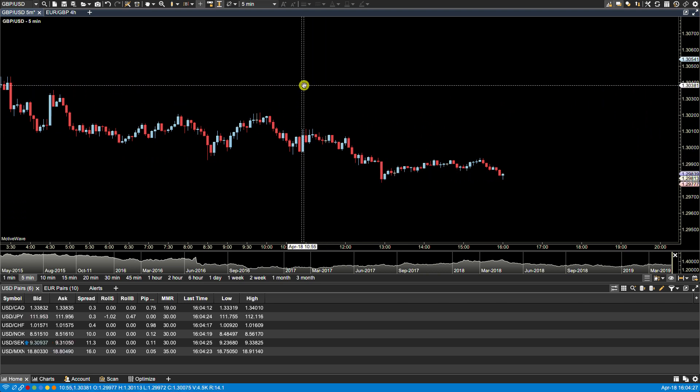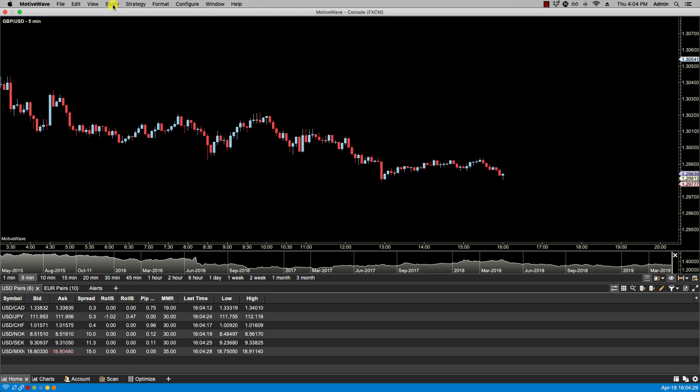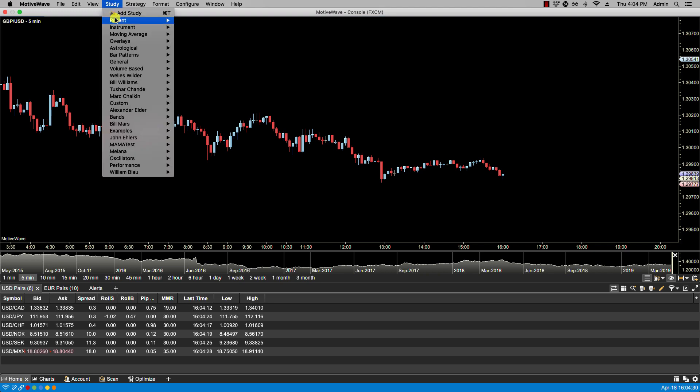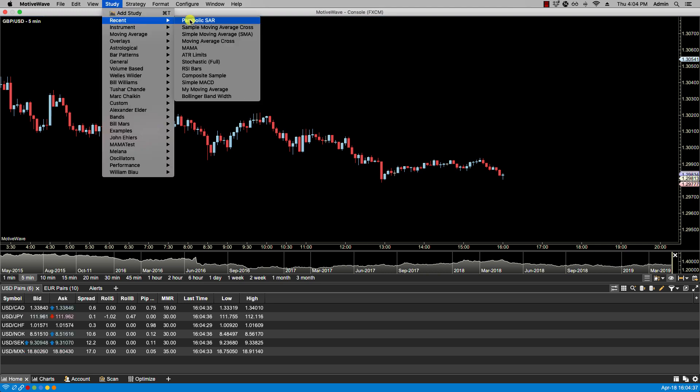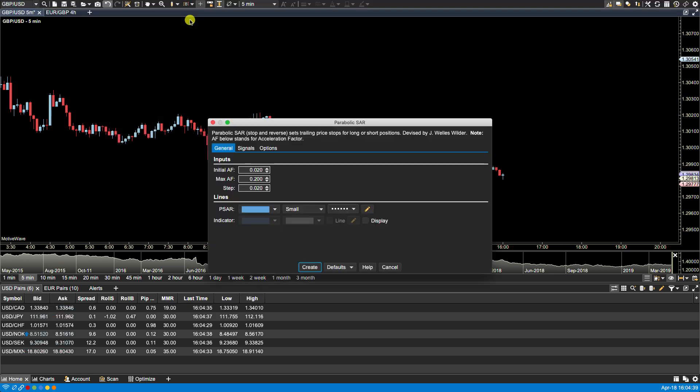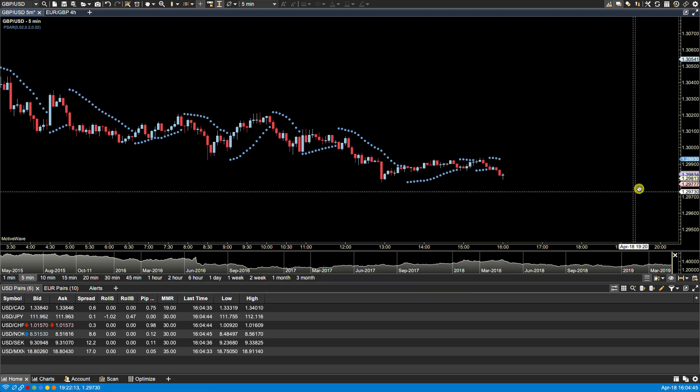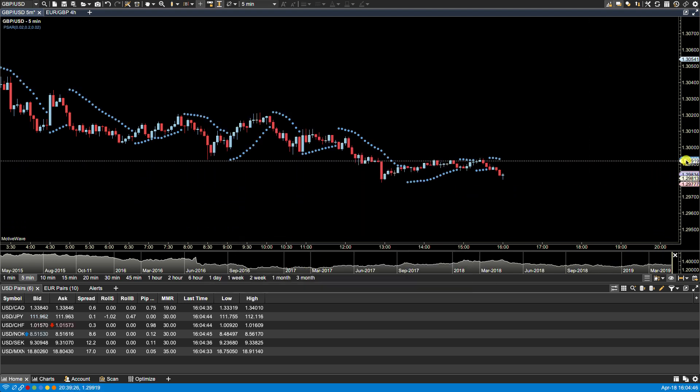You can also highlight values for studies. For instance, if I were to pull up parabolic SAR, click on display, create, you now see the price indicator for parabolic SAR.